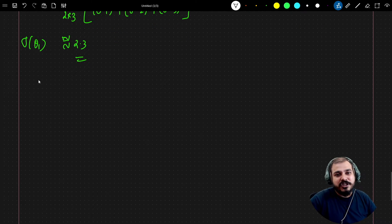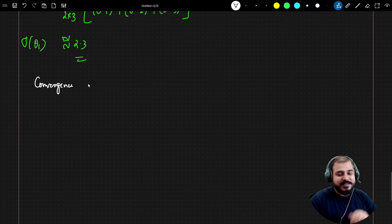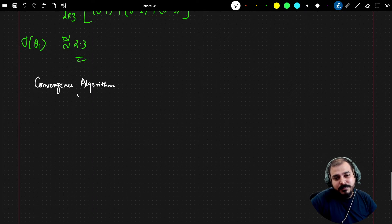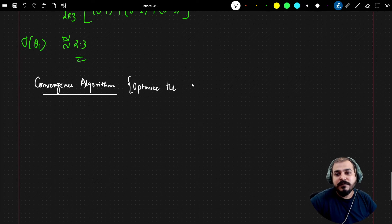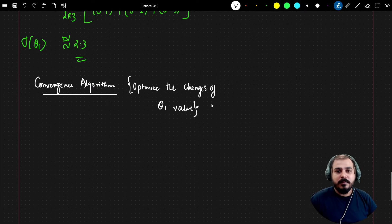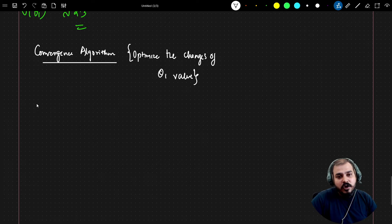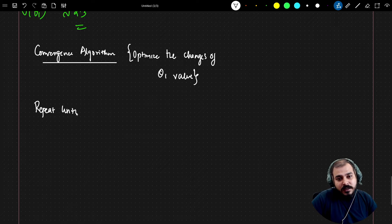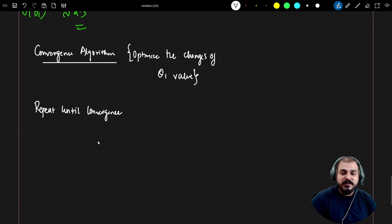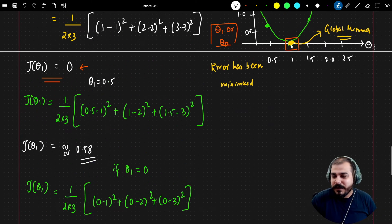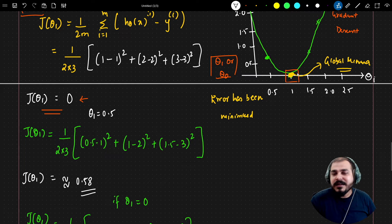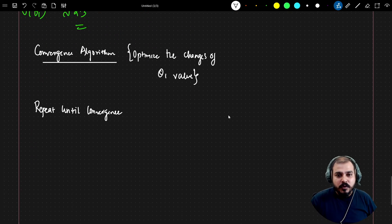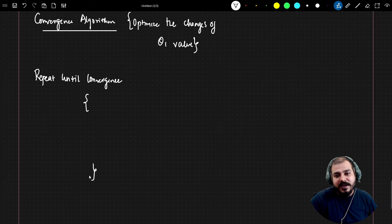The convergence algorithm is a super important optimized technique. Its main aim is to optimize the changes of the theta1 value — which is the slope in this problem statement. The convergence algorithm says: repeat until convergence, meaning repeat until we reach the specific global minima point. When we reach the global minima, we get the best fit line.